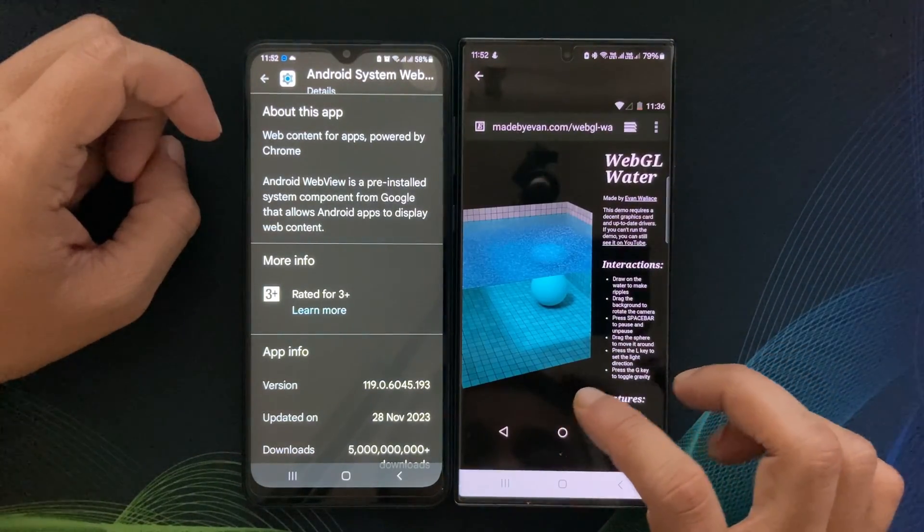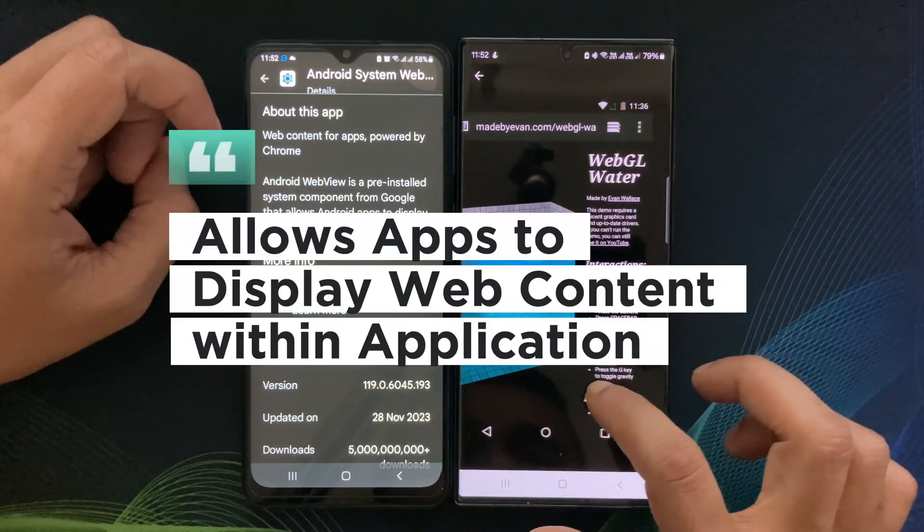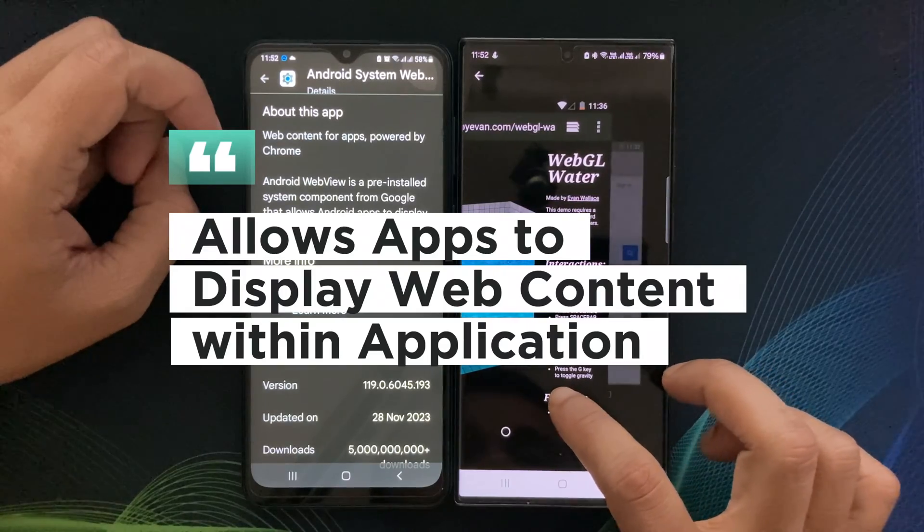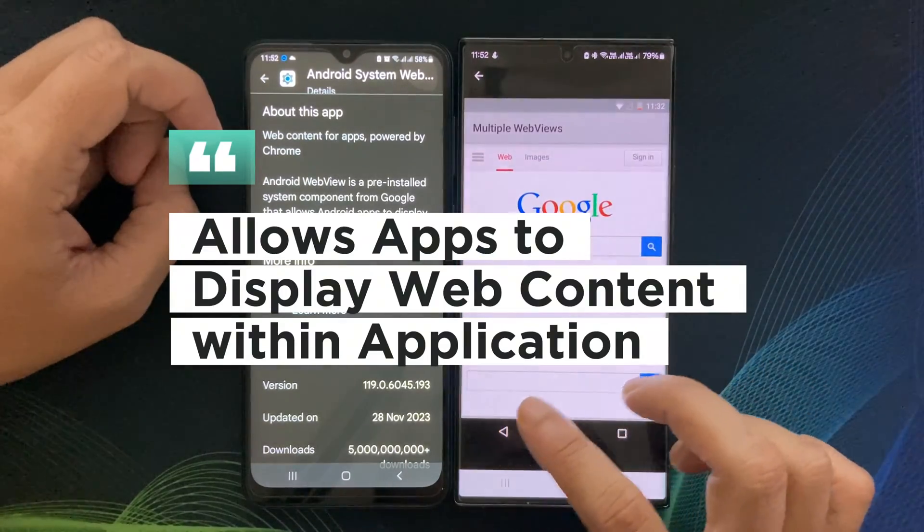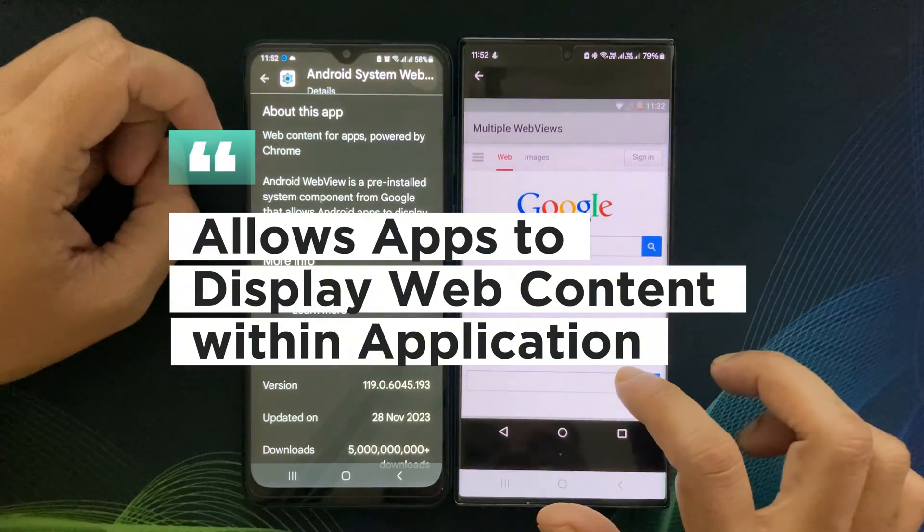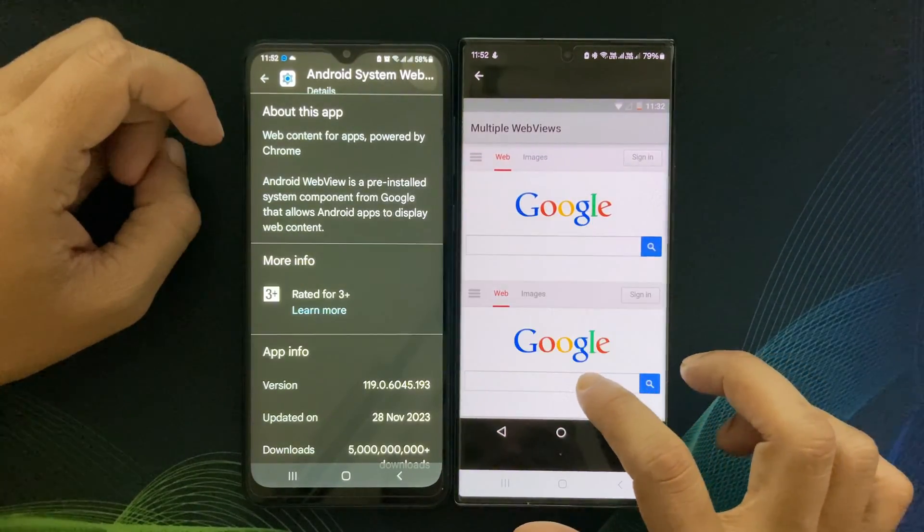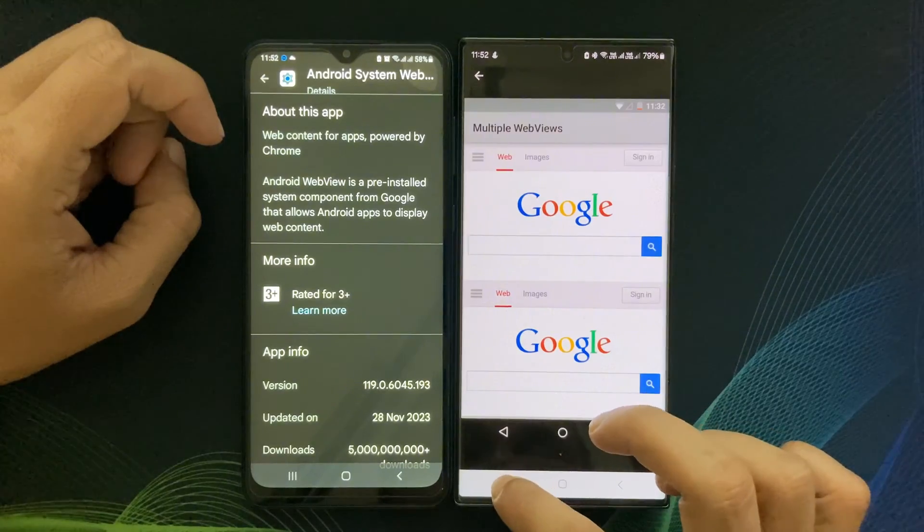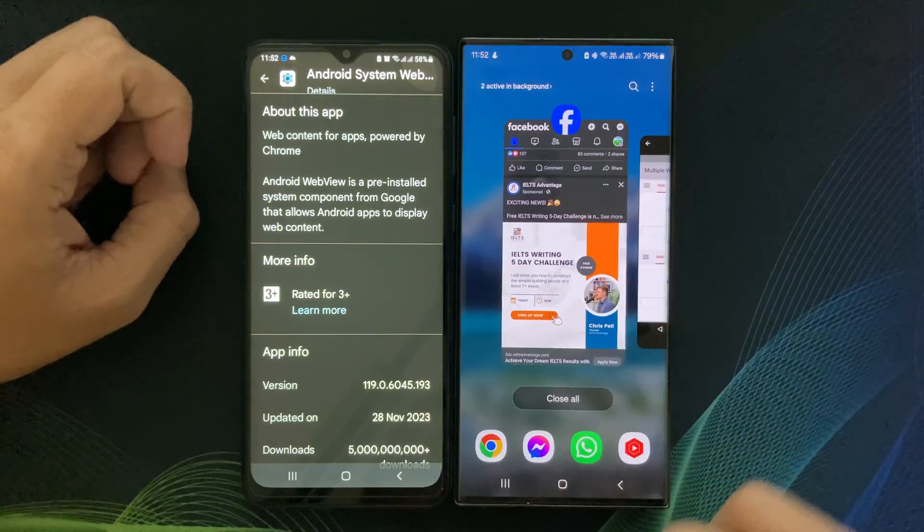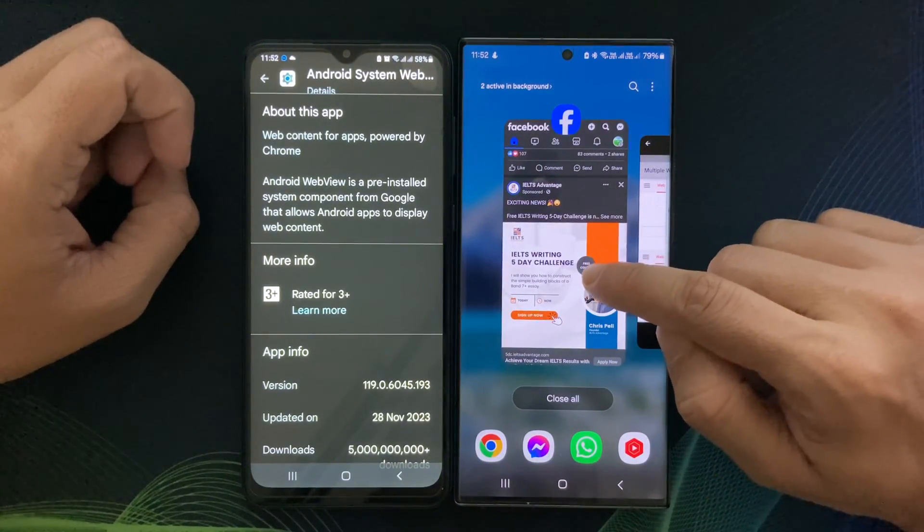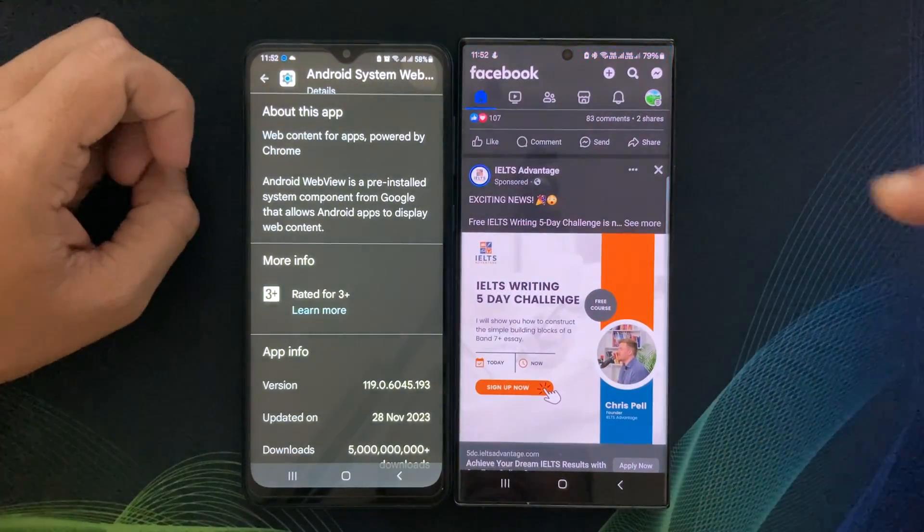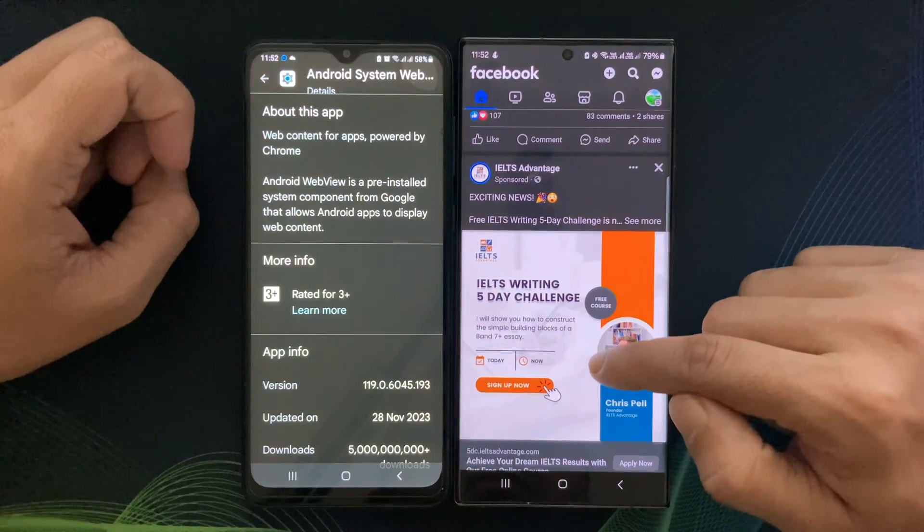WebView allows apps to display web content directly within the application rather than redirecting you to a web browser. Let me demonstrate.